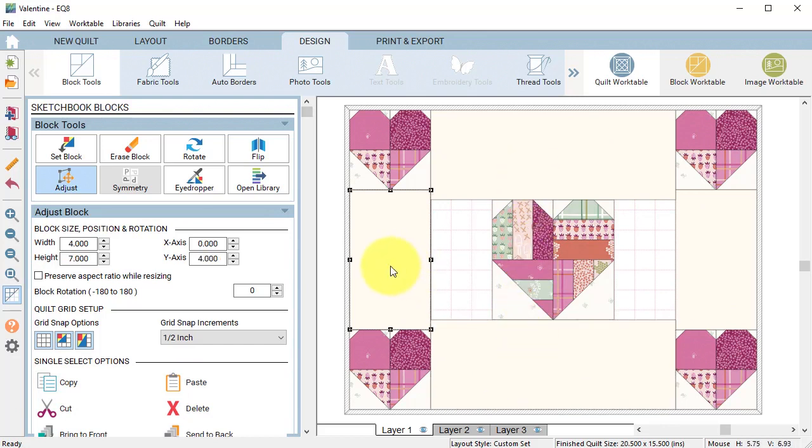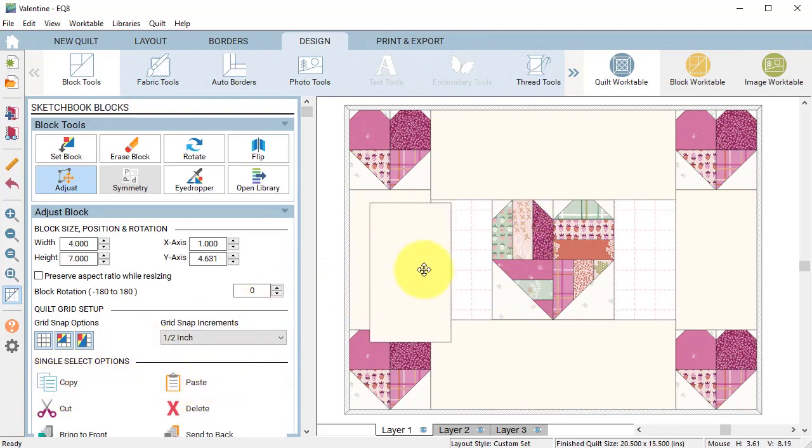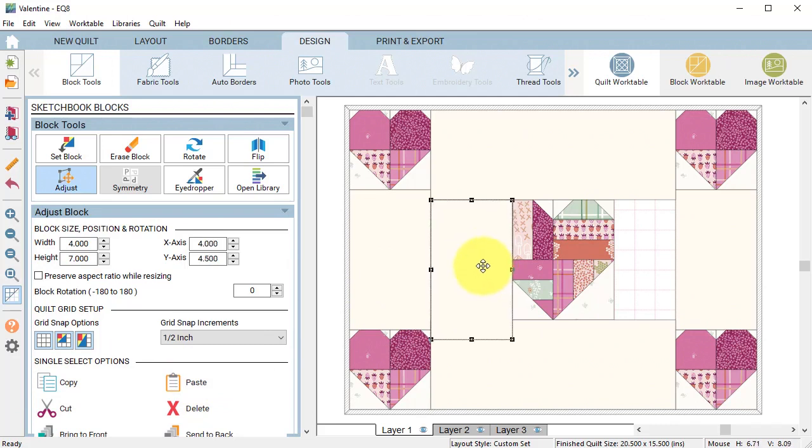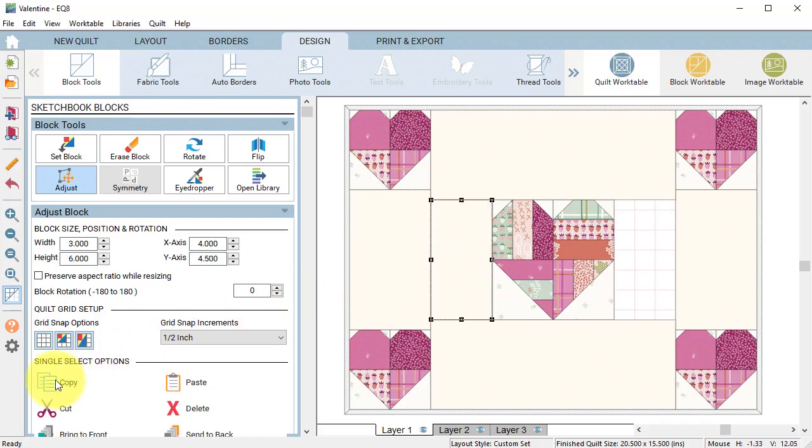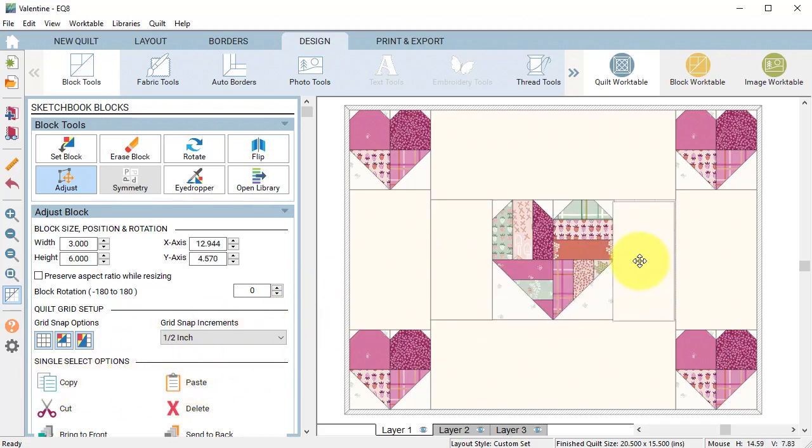Select the spacer on the left and do a copy paste and resize and position it to fill the space to the left of the center heart and copy paste and move it to the right.